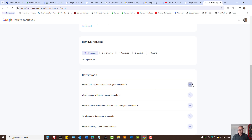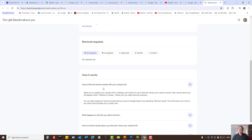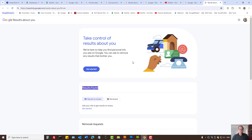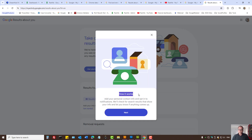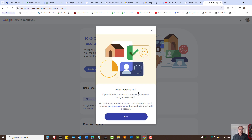We also have more information as to the type of information about you that Google is willing to remove. Now all we need to do is press on 'Get Started'. There's a brief description of how it works — basically you need to enter your personal details such as your name, surname, address, phone number, and press Next and follow the prompts accordingly.